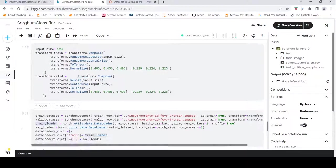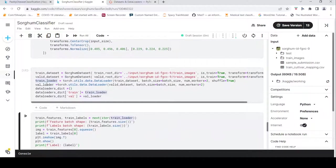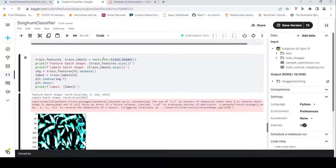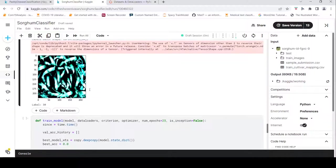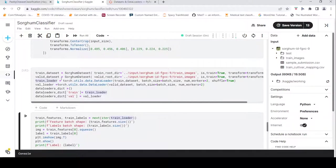I have some transforms and I create the train dataset by passing the root directory and other parameters. With batch size 64, you can see 64 images of three channels, 224x224, and labels of size 64. I create train loader and validation loader — these are simply iterators over your datasets.